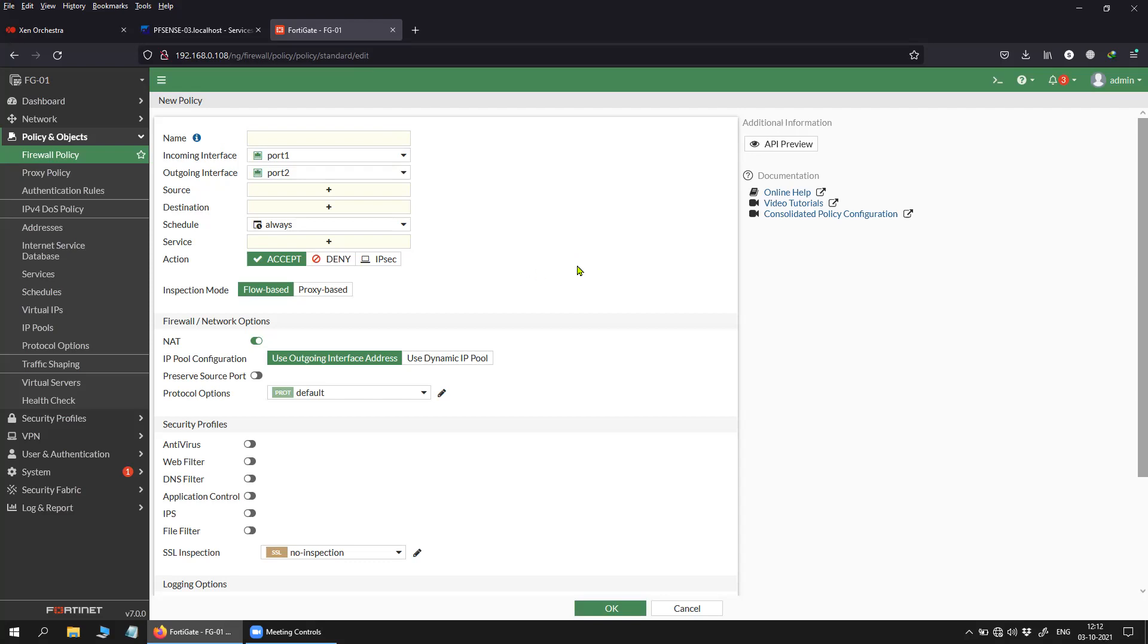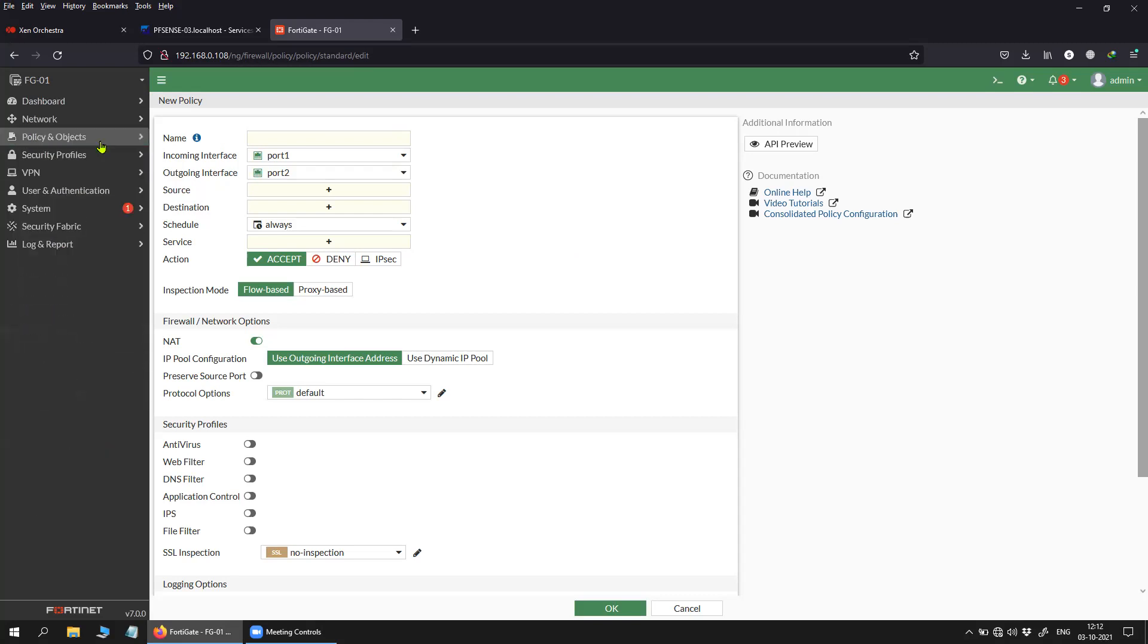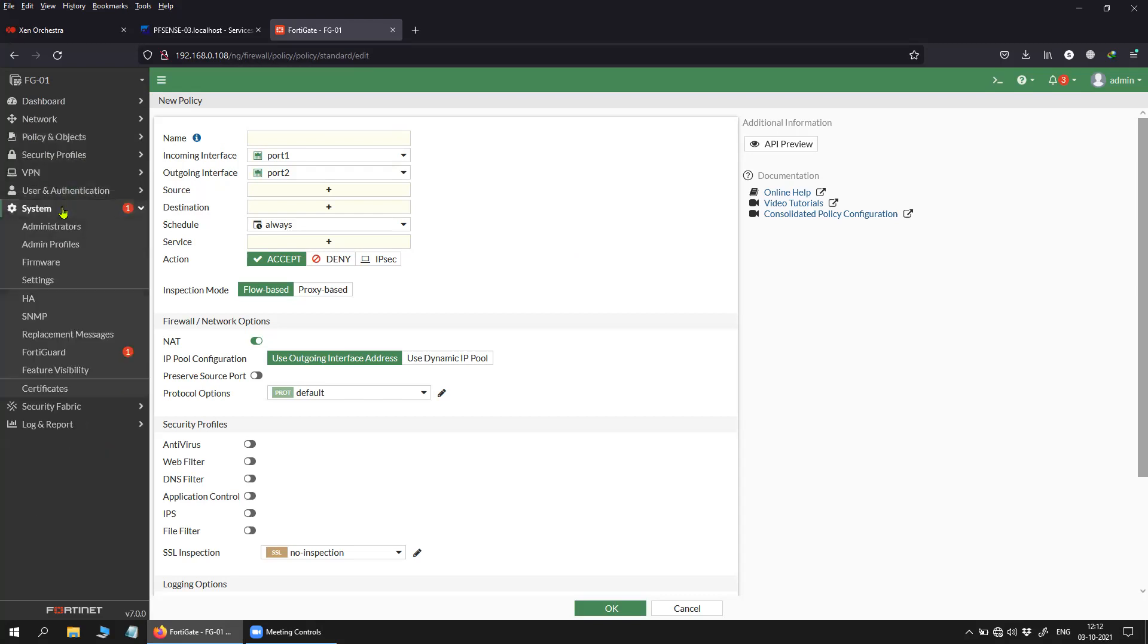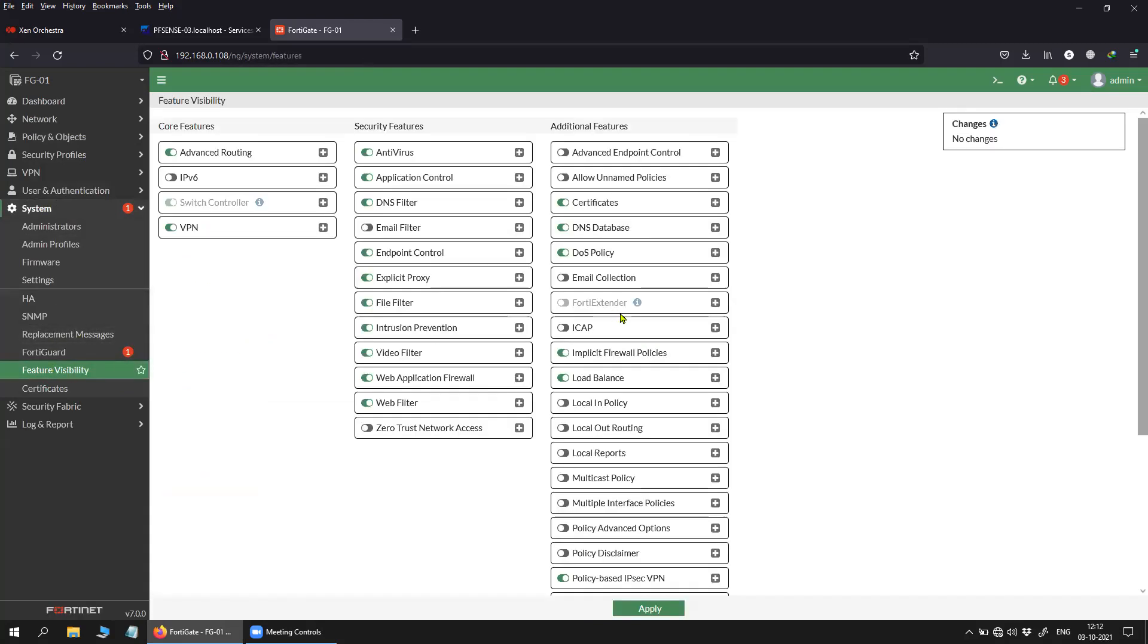To solve this issue, so that you can have a single policy with multiple interfaces inside the incoming and outgoing interface, Fortigate has introduced a feature which you can see inside Feature Visibility. You can click on this option 'Multiple Interface Policies'.